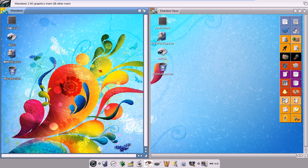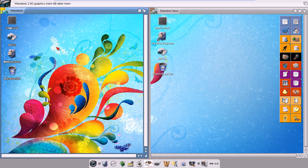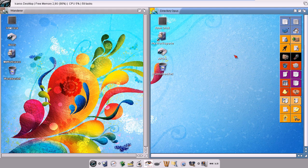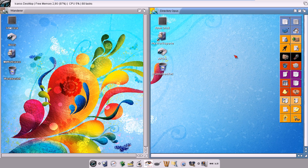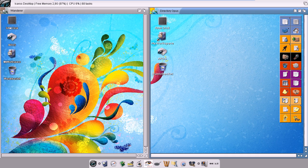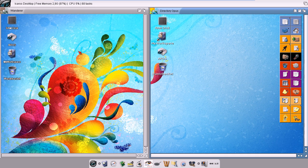This is Wanderer, which is the classic iCaros Desktop, and Magellan, this is the new default for iCaros Desktop. How may I choose between them?